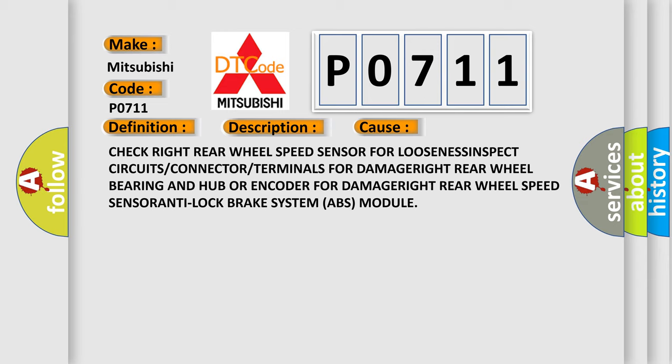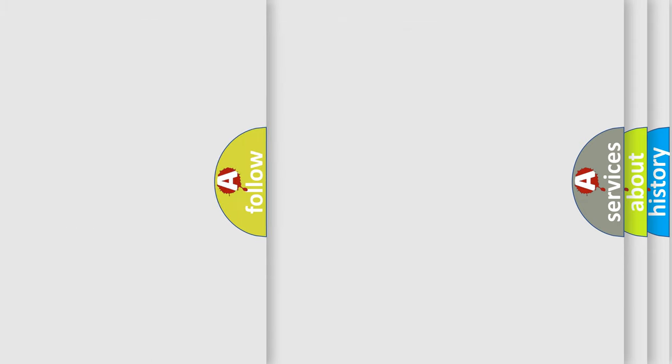This fault most often occurs in these cases. Check the right rear wheel speed sensor for looseness. Inspect circuits, connectors, or terminals for damage. Check the right rear wheel bearing, hub, or encoder for damage. Also inspect the right rear wheel speed sensor and the anti-lock brake system (ABS) module.